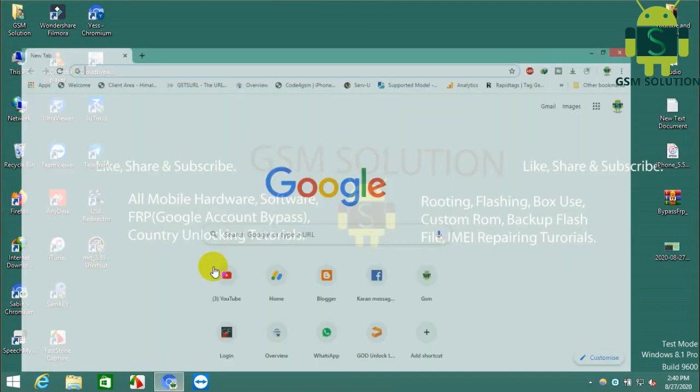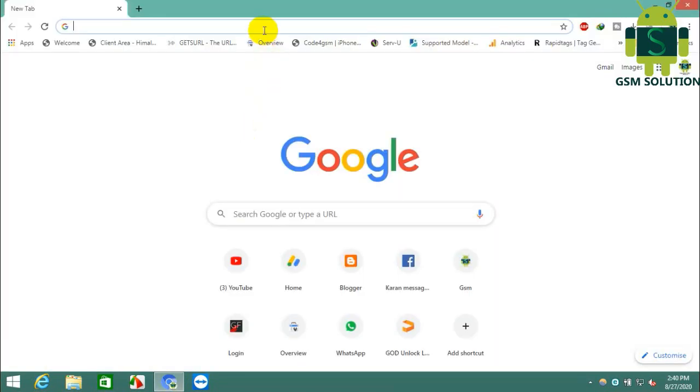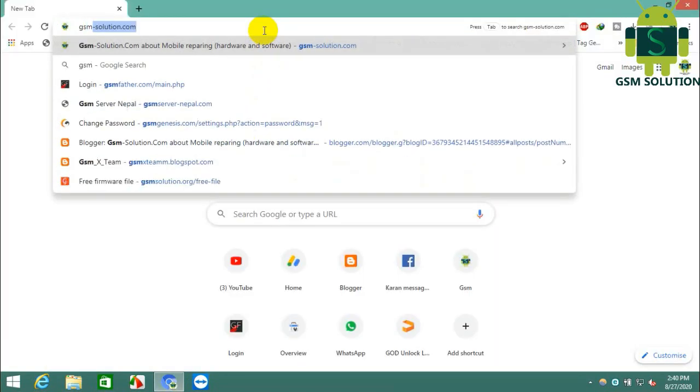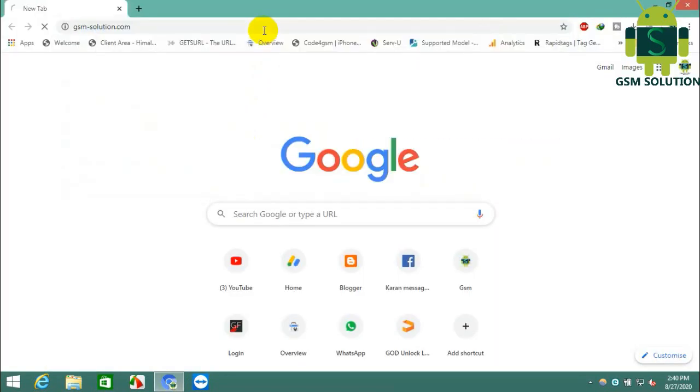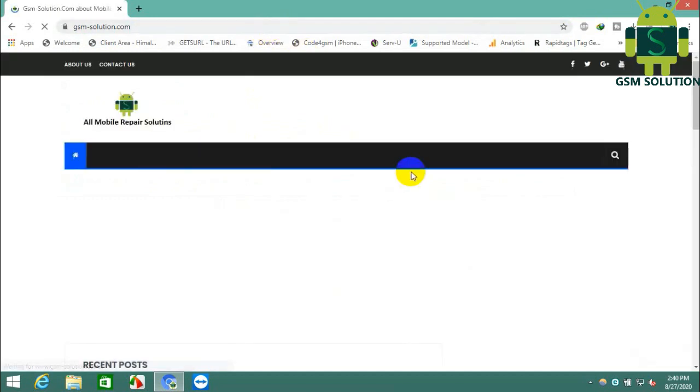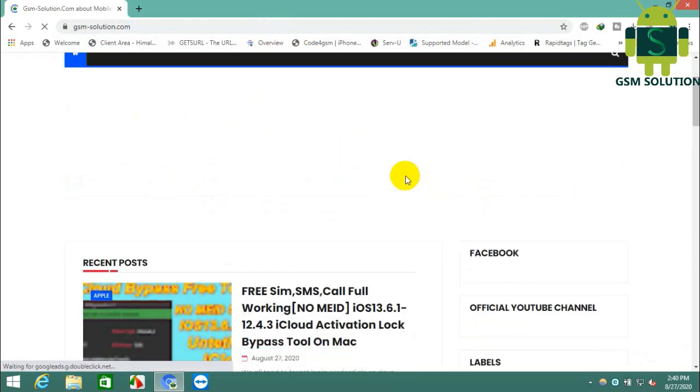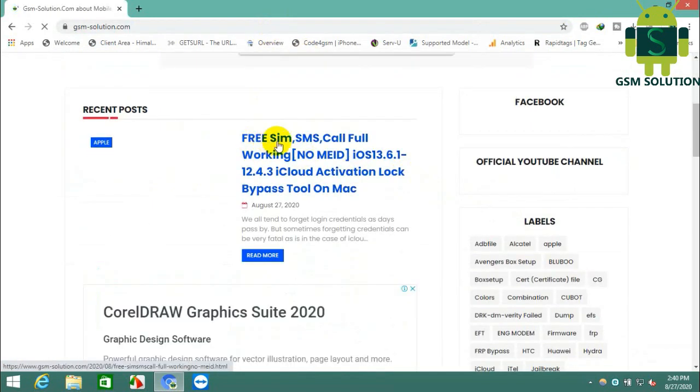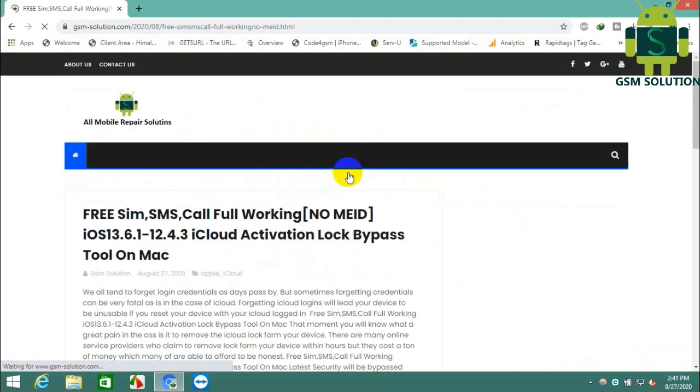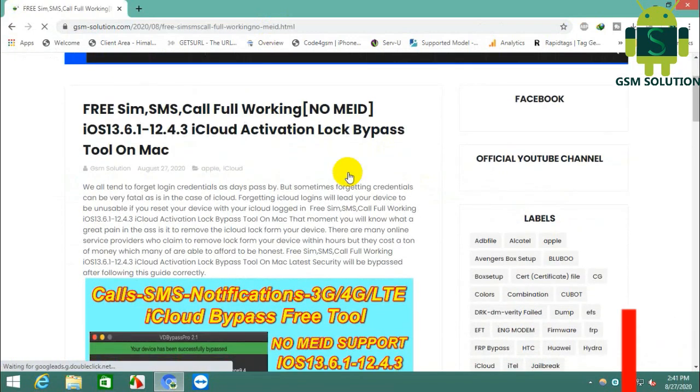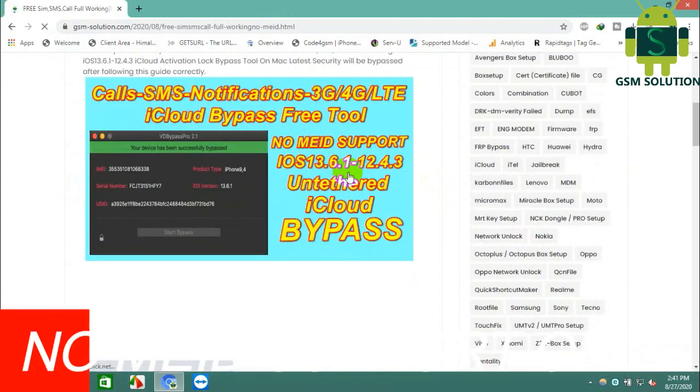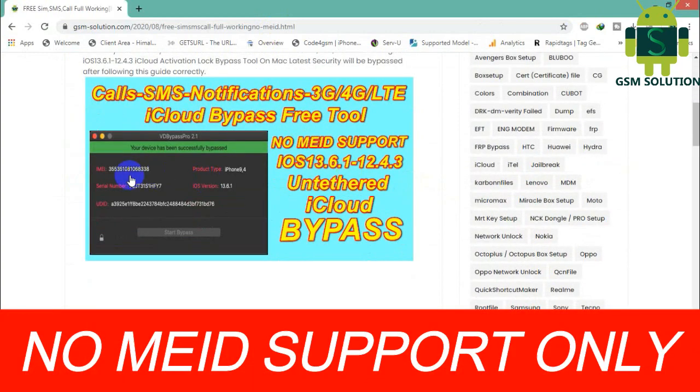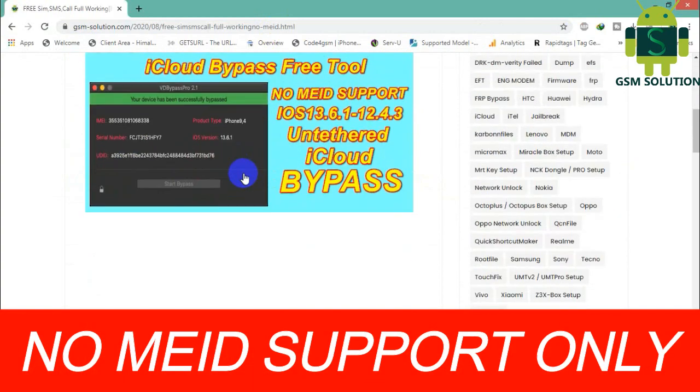Today I am sharing all iPhone, iPad, and iPod iOS 13.6.1 to iOS 12.4.3 iCloud bypass tool supporting calls, SMS, login app, and other features. This is a working tool for Mac users. Go to gsmsolution.com blog and download the tool.